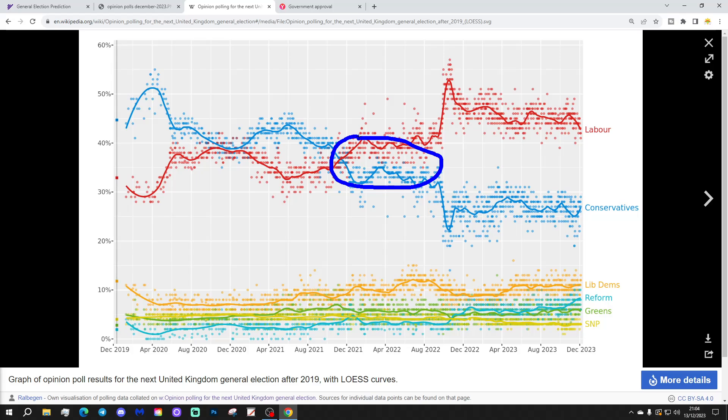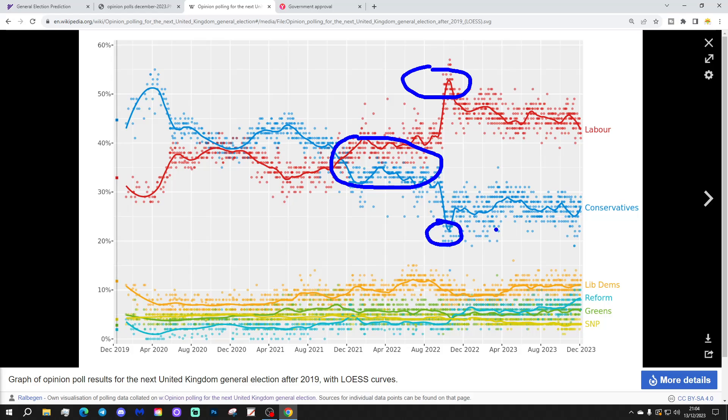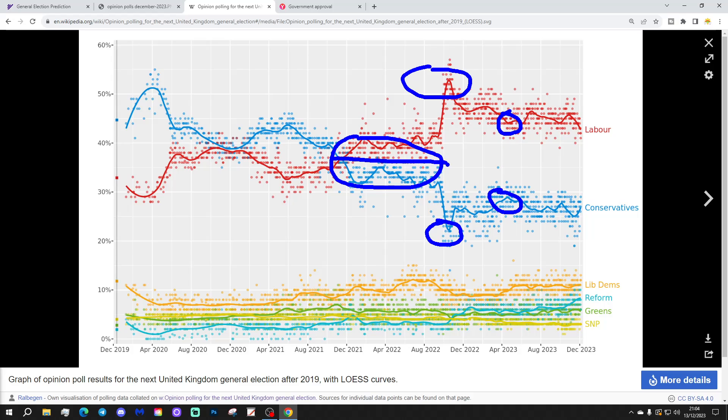When Labour had around 10-12% lead in the opinion polls, if they'd been able to do that, then they would have had something to work with going in to the closing months of the Parliament, and possibly could have narrowed things down enough so that they were in play. But, you see clearly what happened in the autumn of 2022. The Labour lead soars off into the stratosphere, the Conservatives crater down into the depths, and this enormous lead opens up.